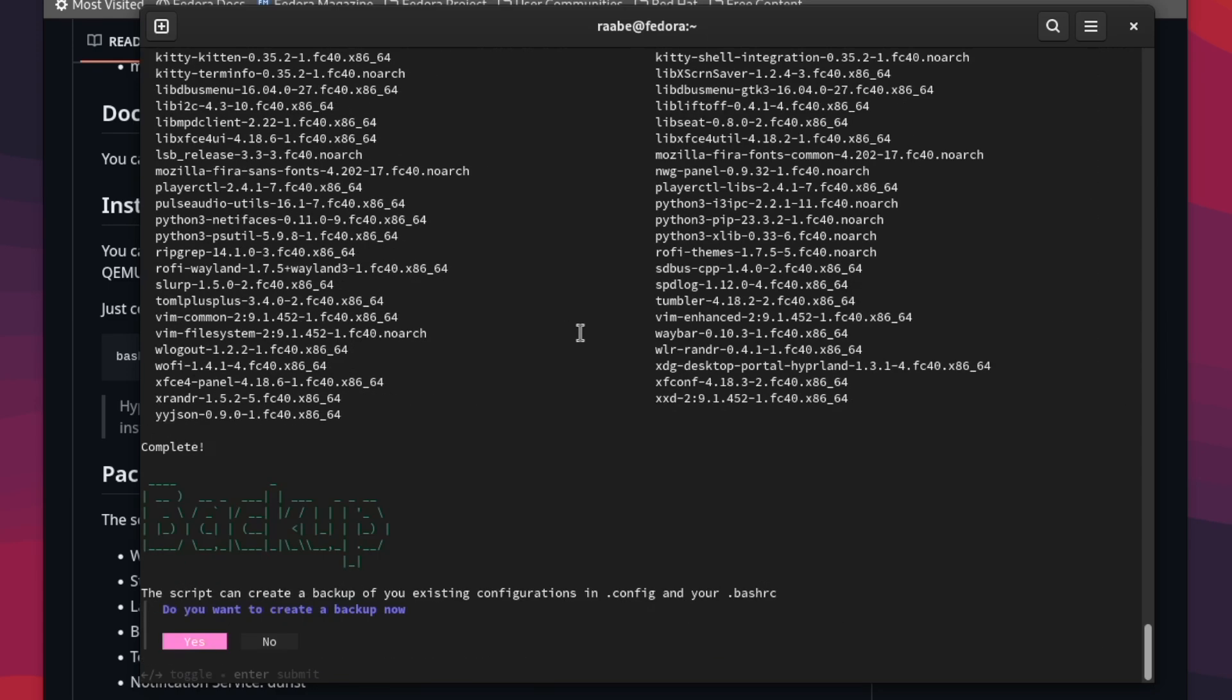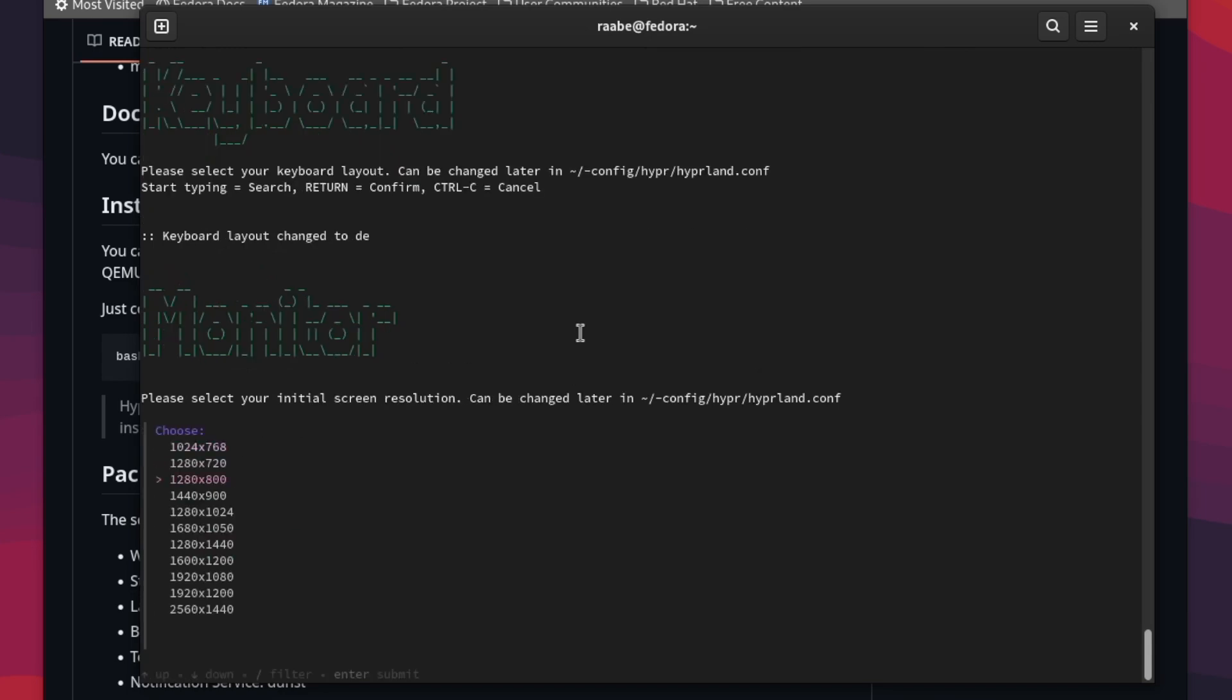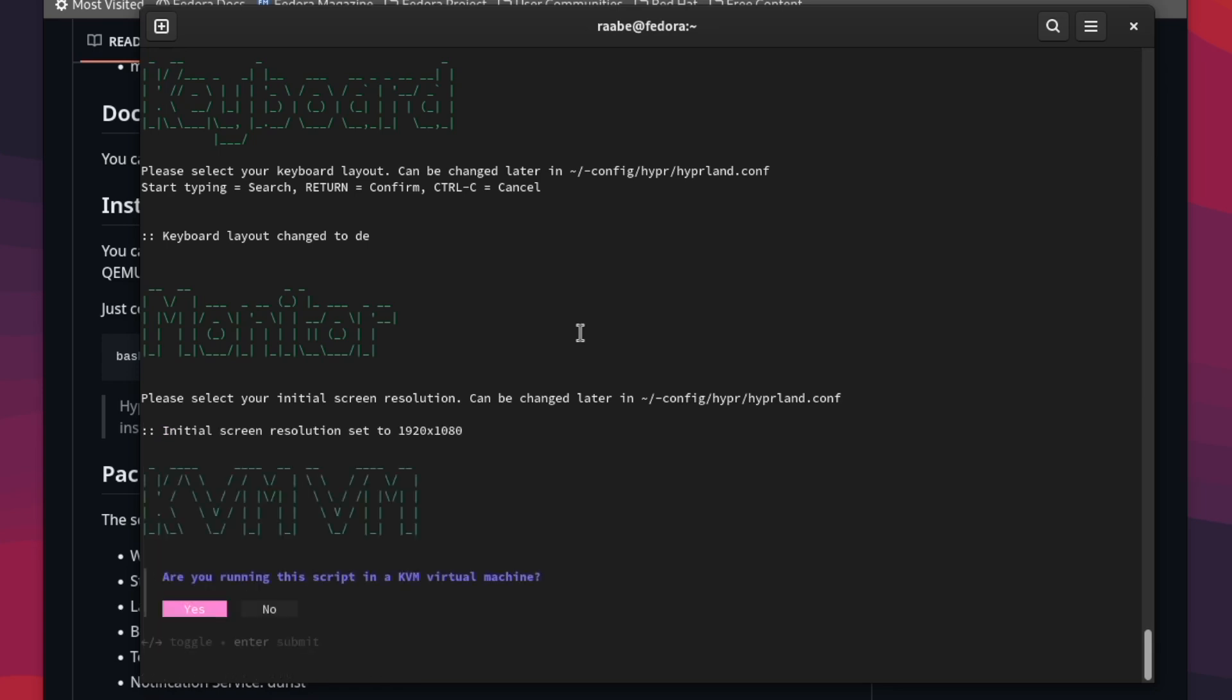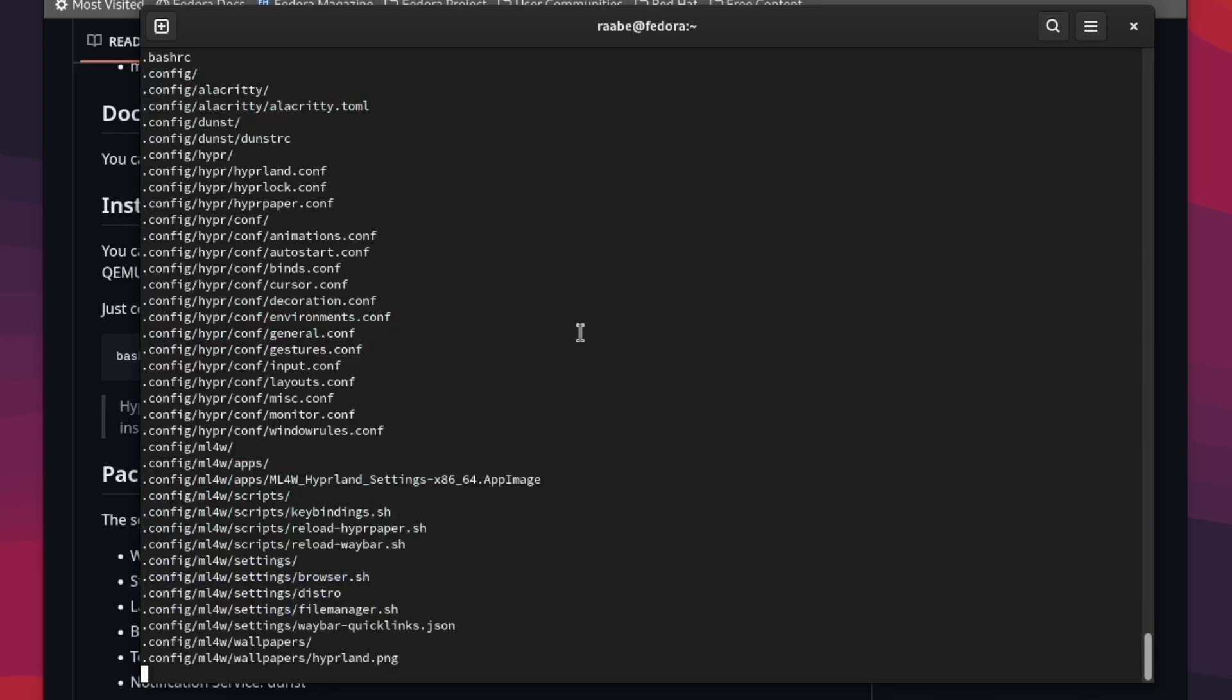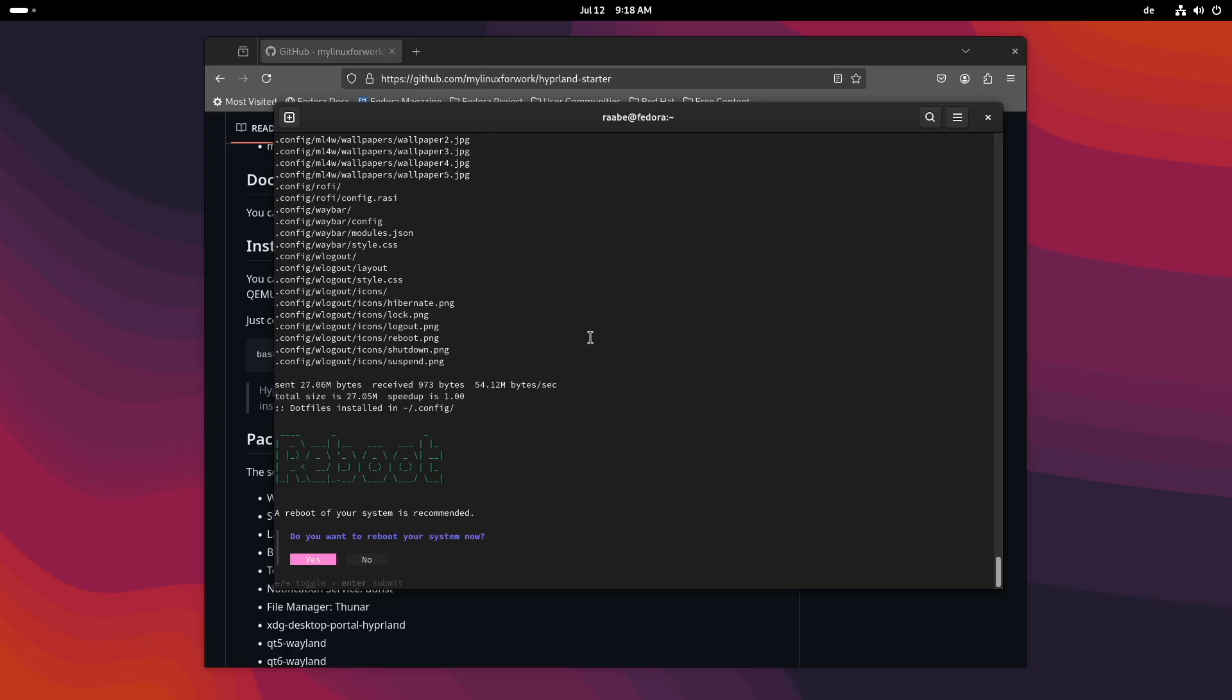The script now asked me to create a backup because the script found an existing .bashrc file. I confirm this with yes. Then I define the initial keyboard layout, in my case it's DE, and the initial screen resolution 1920 to 1080. I'm running in a virtual machine, and that's why the script asked me to set some environment variables for Hyperland. I confirm this with yes. And that's it. Let's skip the reboot for now.